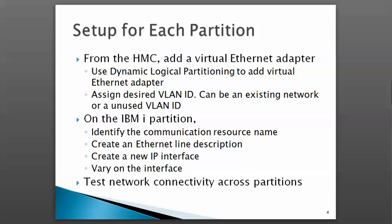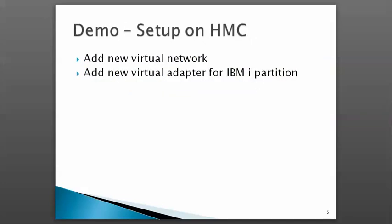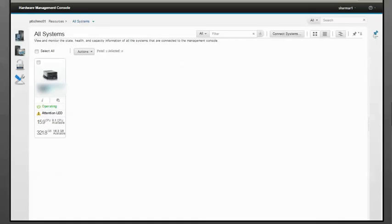Let's jump into the demo. I'm using HMC version V8R8.5 and logged into the Enhanced Plus interface.